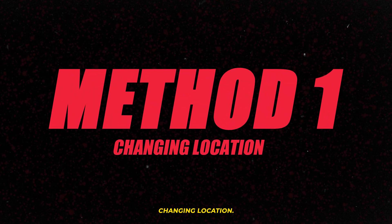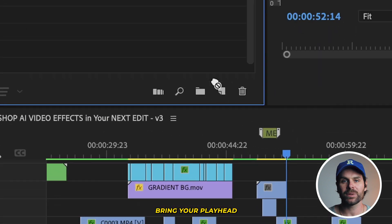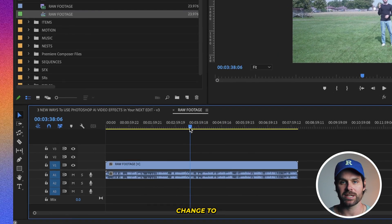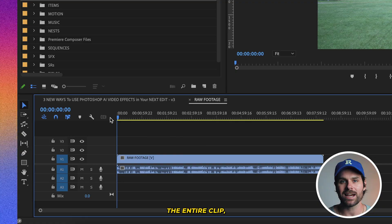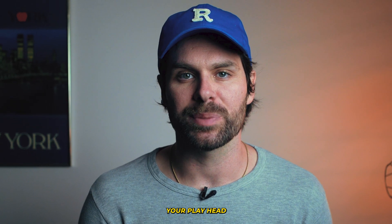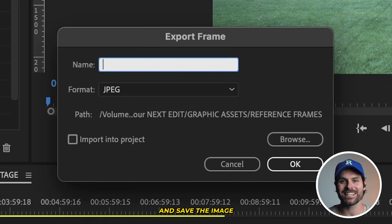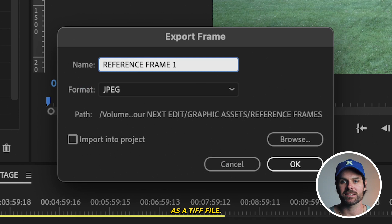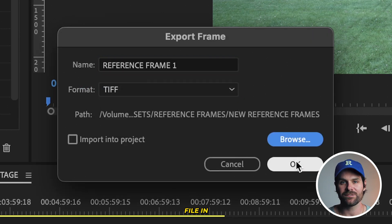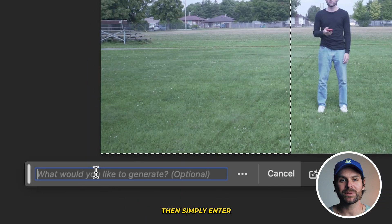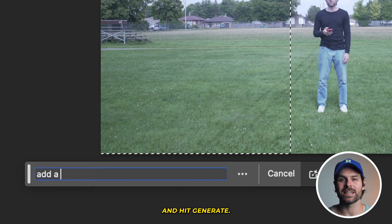Method one: changing location. Import your clip of choice into a Premiere Pro sequence. Bring your playhead to the moment in your timeline where you want the location change to take place. If you want it to be the entire clip, leave your playhead at the start of your timeline. Hit the export frame camera icon and save the image as a TIFF file. Now open that saved TIFF file in Photoshop beta, select the left side of your image using the rectangle marquee tool, then simply enter your prompt and hit generate.